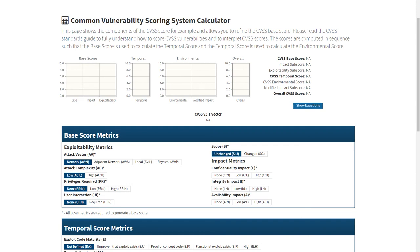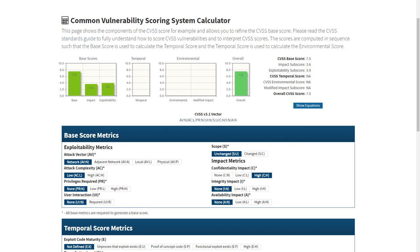For the impact metrics, we have the confidentiality impact set to high, since the vulnerability allows an attacker to read potentially sensitive data. The vulnerability neither affects integrity nor availability. The calculated base score is 7.5, which is the same as the score given in the CVE.